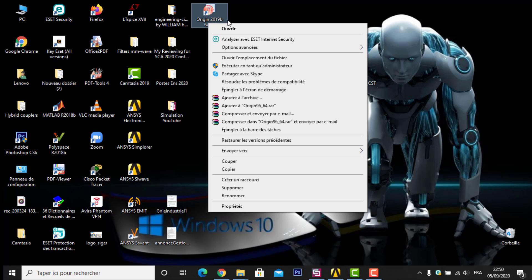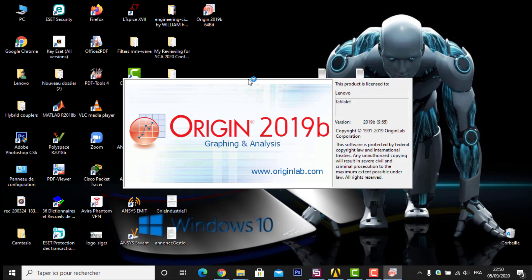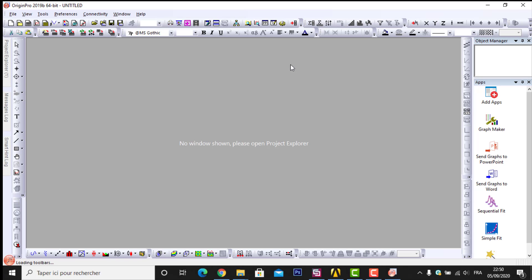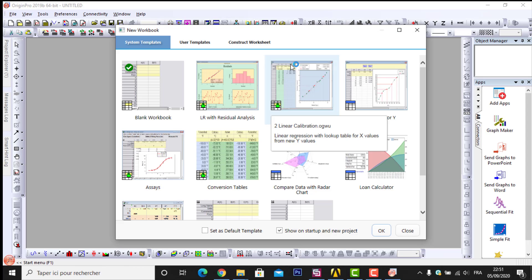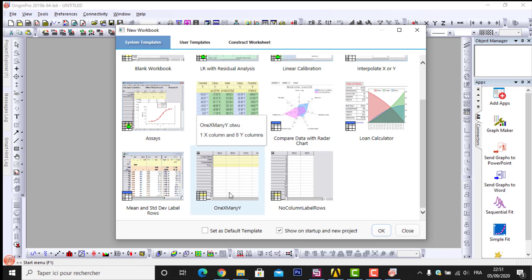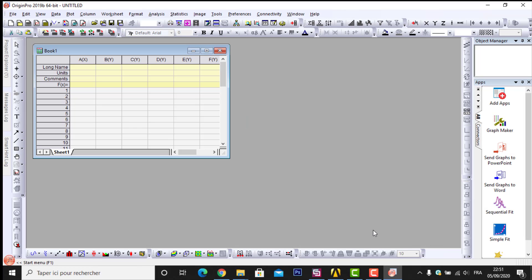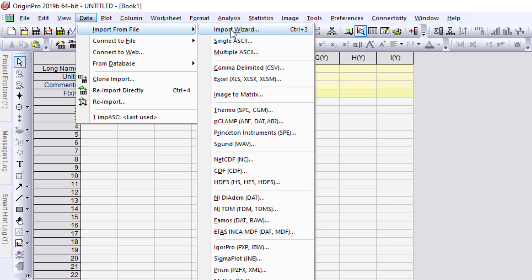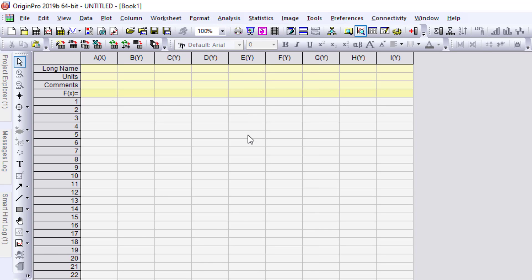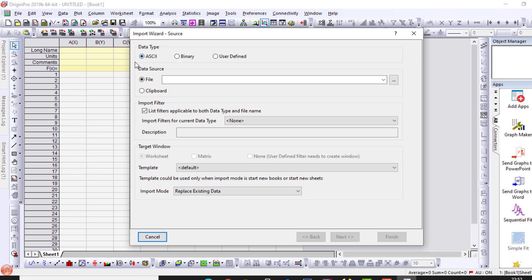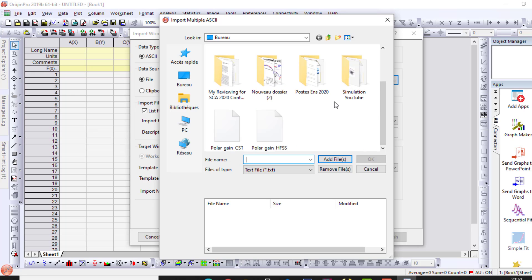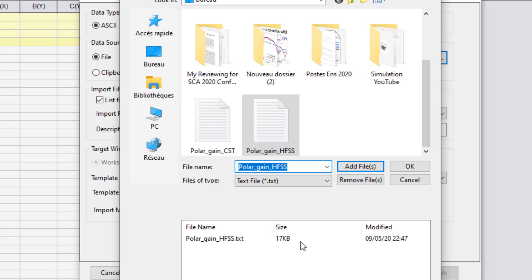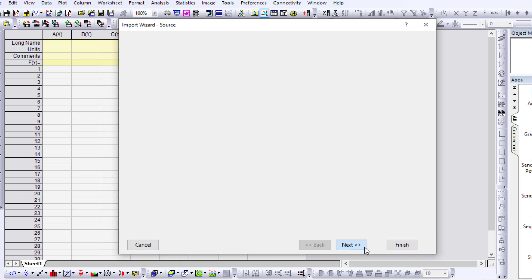I close the files and open Origin — I have Origin 2019b. Once opened, I go directly to a worksheet. I use the existing table, then go to Data > Import from File > Import Wizard. I set the data type to ASC, then select my first file: polar_gain_HFSS. I click Next and Finish to import it.